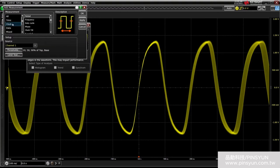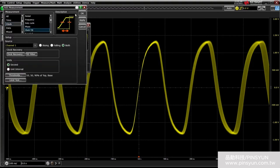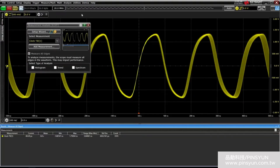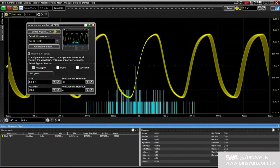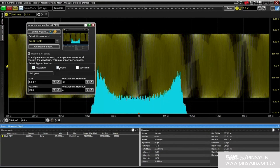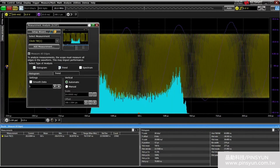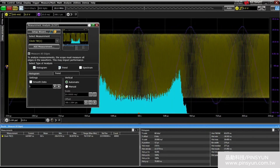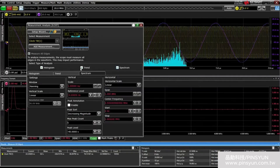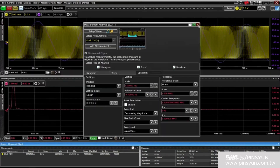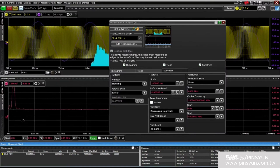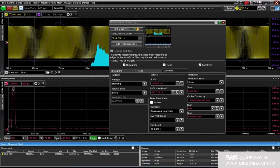For this example, we're looking at a clock, so let's add a clock-focused time interval error measurement to analyze. Enabling the histogram shows us a bimodal distribution of this measurement, and enabling the trend would confirm our suspicion — a predominantly sinusoidal jitter profile on this clock. We can use the spectrum feature to easily visualize the frequency content of the trend, particularly useful when the trend is more complex than this simple example.